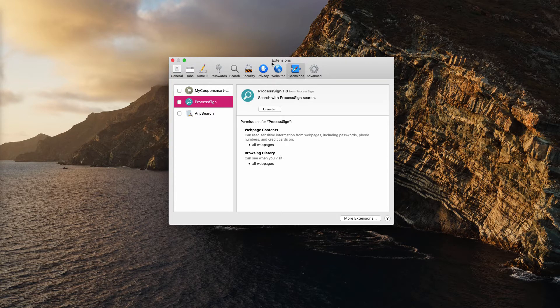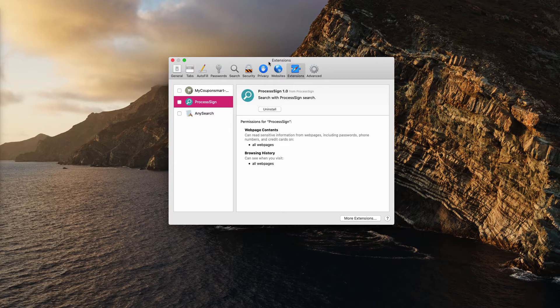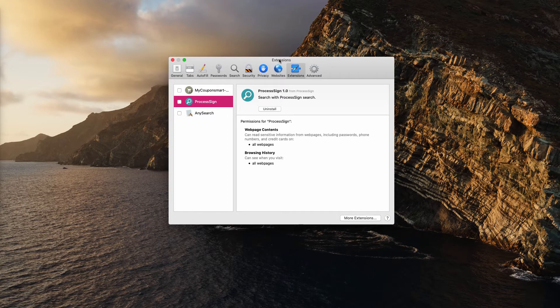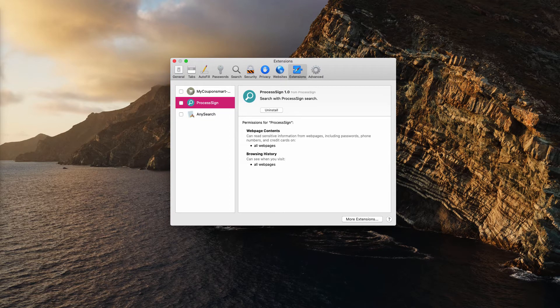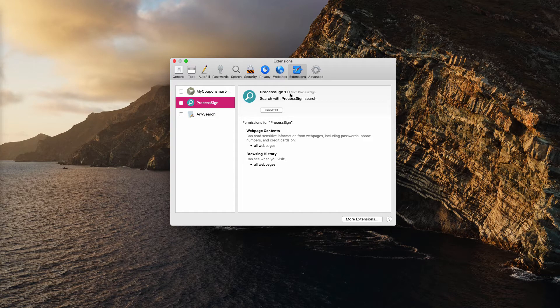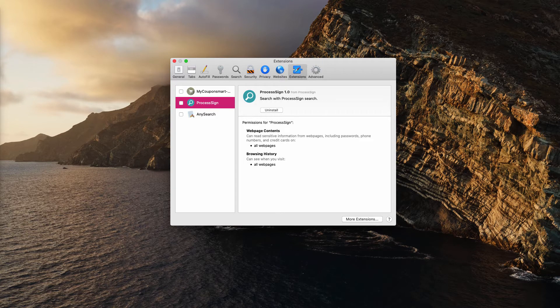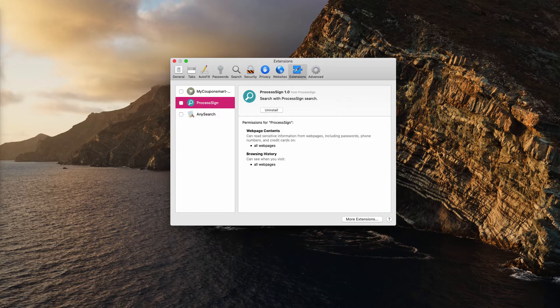So I strongly advise you to be careful because often the adware including this process sign software is bundled with some free applications. For instance, mp3 players, video codecs, or some other software whatsoever. You have to be careful to use only the official landing pages.